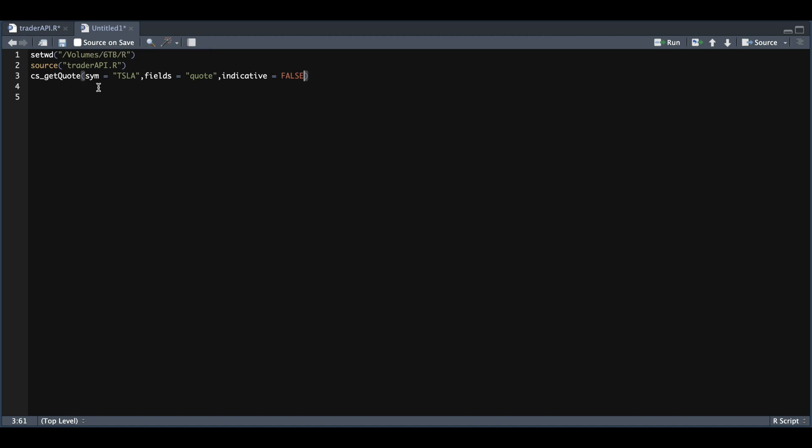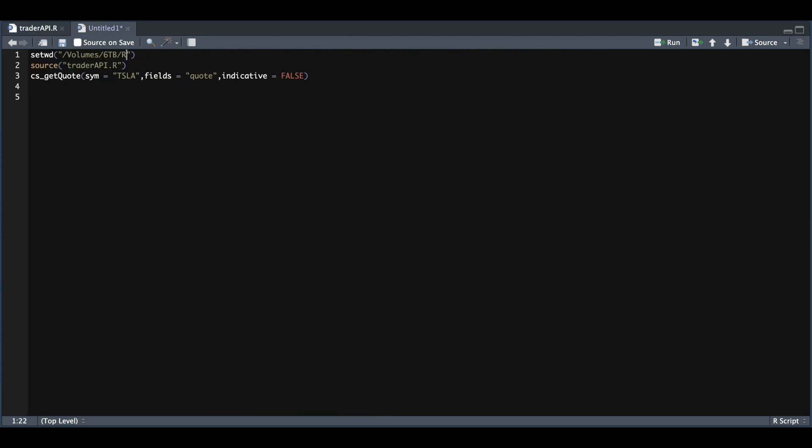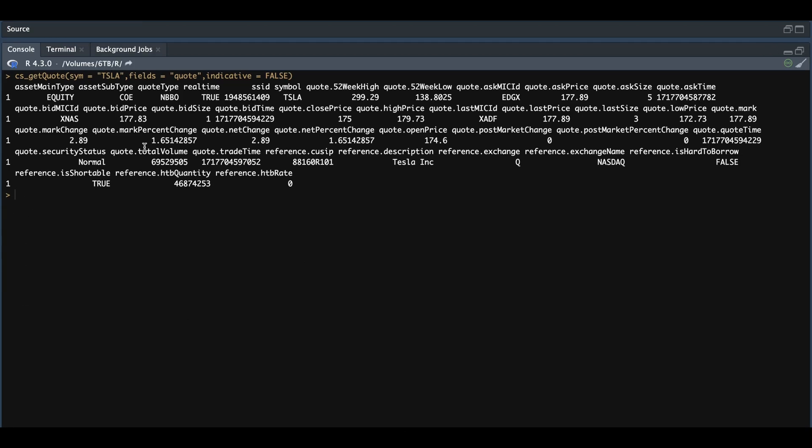And if you have any questions on how to use these parameters, you could always reference this script. Right above the function, we have the parameters and their definitions. So we'll go ahead and get a quote to make sure everything's working properly. And if we check out our console, we can now see the quote for Tesla.